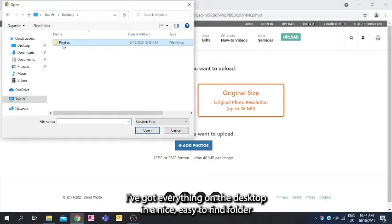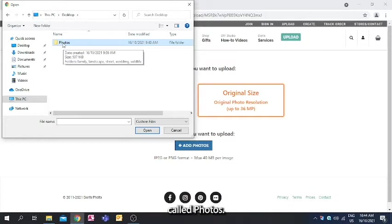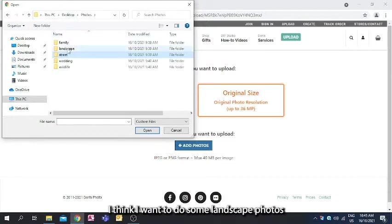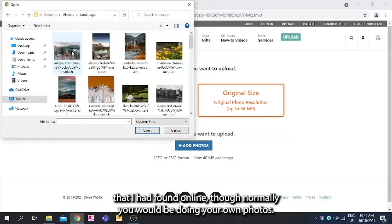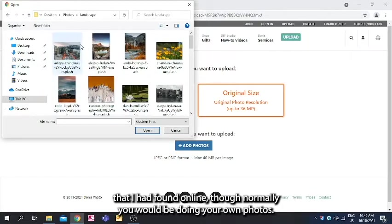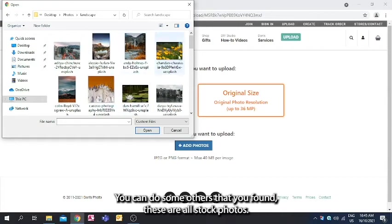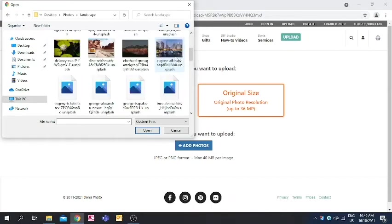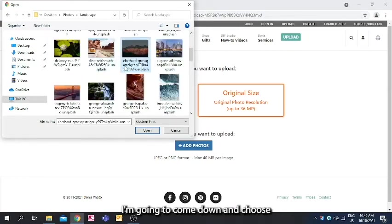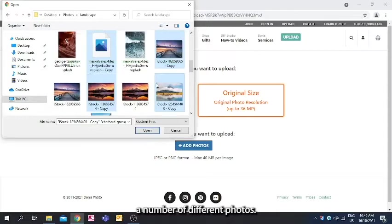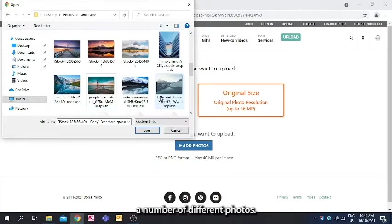I've got everything on the desktop in a nice easy to find folder called photos. I think I want to do some landscape photos that I found online, though normally you would be doing your own photos. You can do some others that you found. These are all stock photos. I'm going to come down and choose a number of different photos.